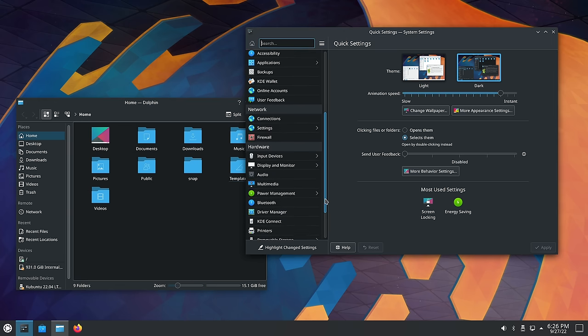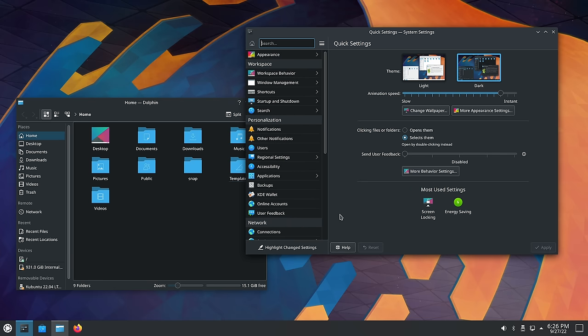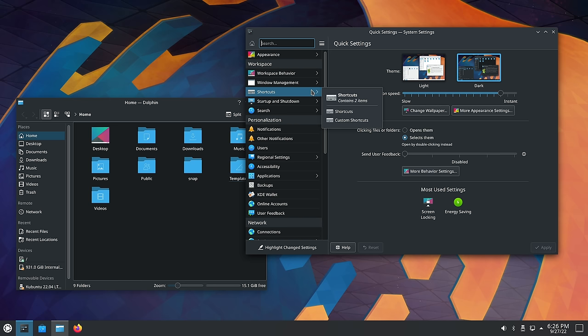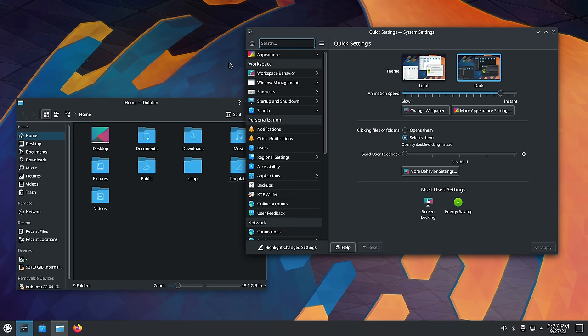I'm not going to go through every setting and toggle in the system settings app — there's quite a bit to configure, and I'll leave that for you to explore if you try out Plasma. I highly recommend that you do try it. I think what I've covered so far gives you a solid basic overview of what Plasma is. So let's go ahead and try out another desktop environment.